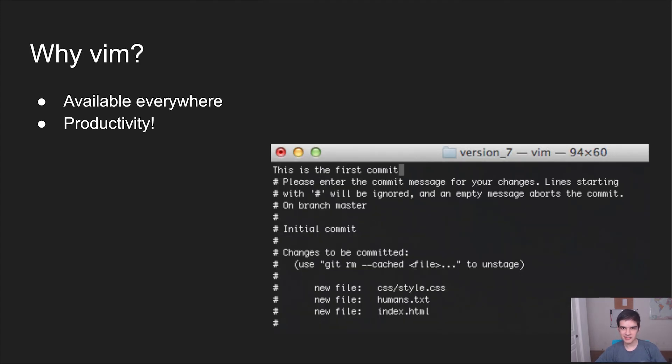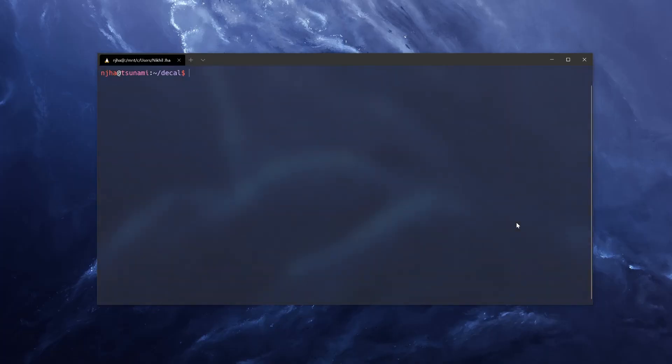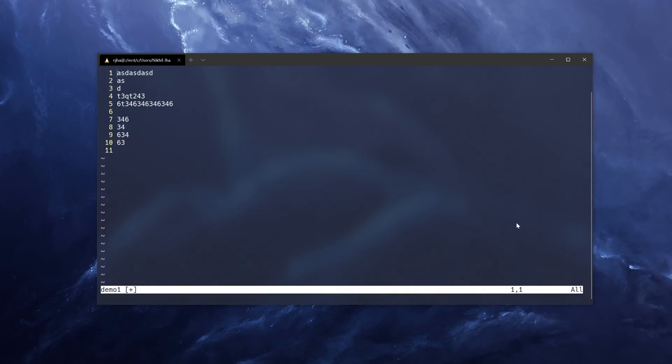So why Vim? Apart from making you 38% smarter, a version of Vim is available on nearly every computer you're going to use, unless that computer runs Windows. And also, Vim has a bunch of shortcuts that make editing text really efficient. So we have this demo1 file, but how do we actually edit this file? So we can run Vim on it. So once we're in this file, we can use the h, j, k, and l keys to move around. So l is right, h is left, j is down, and k is up. It seems a little bit confusing at first, but you'll get used to it in no time.